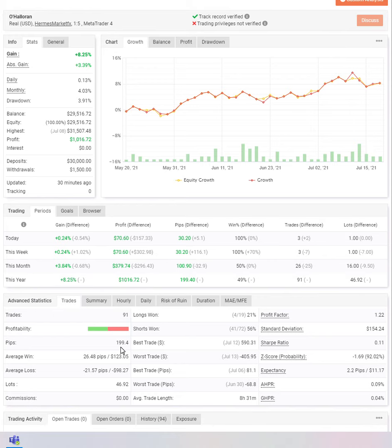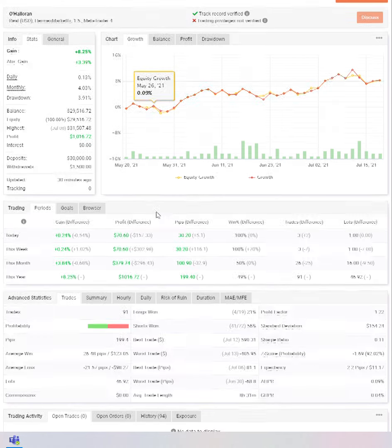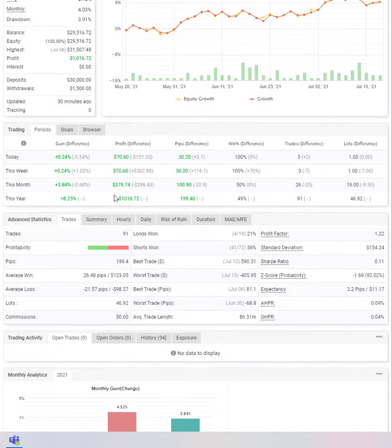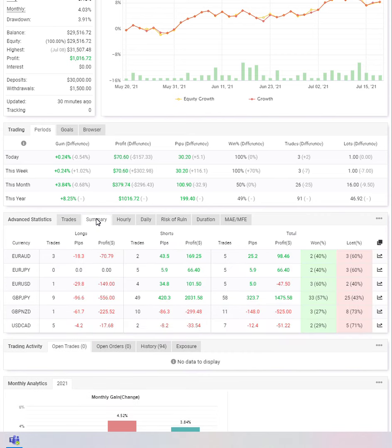You've done this in 199.4 pips which is impressive. And let's look at some of the trades you've taken. This is the curiosity part.